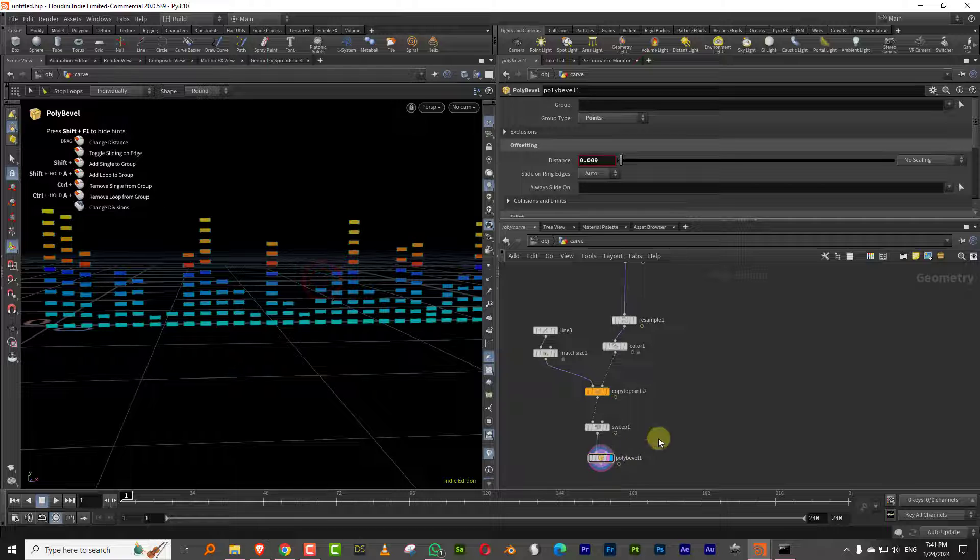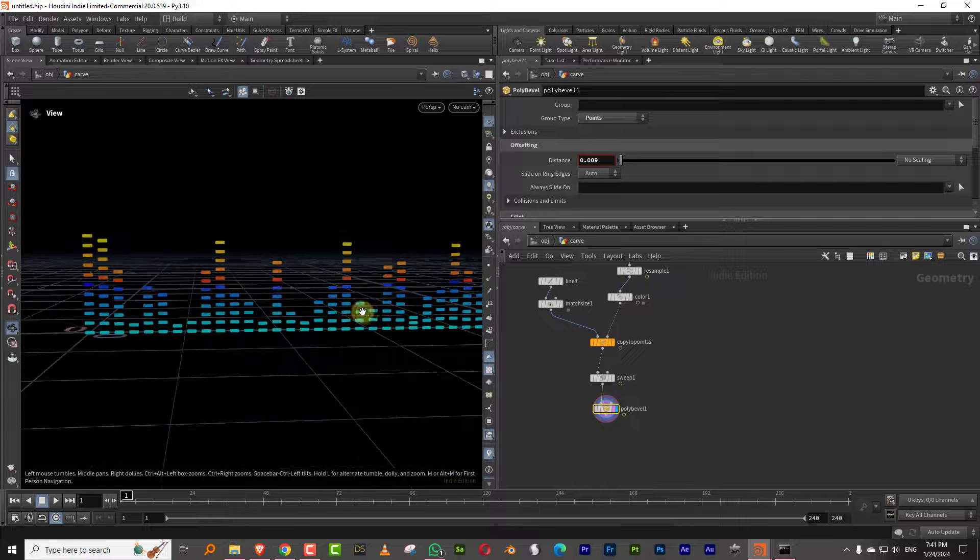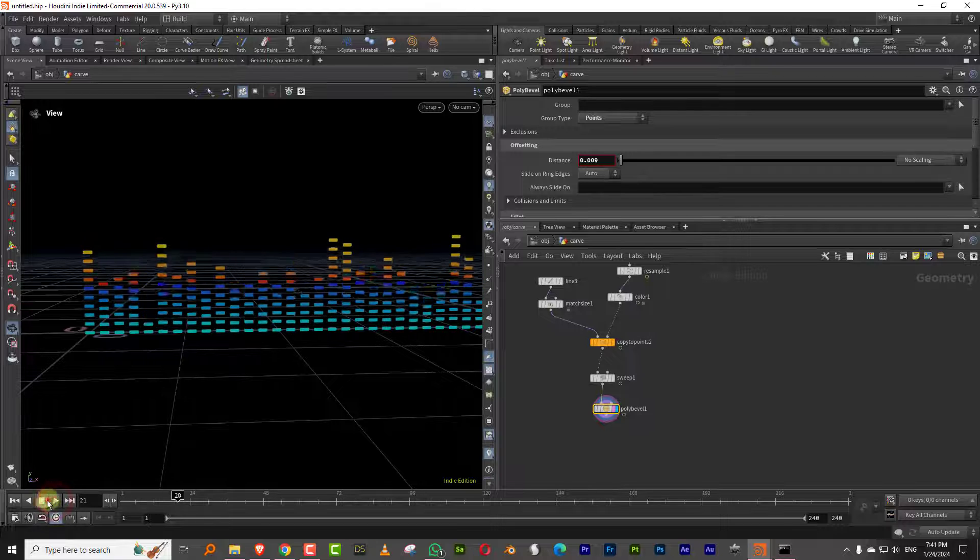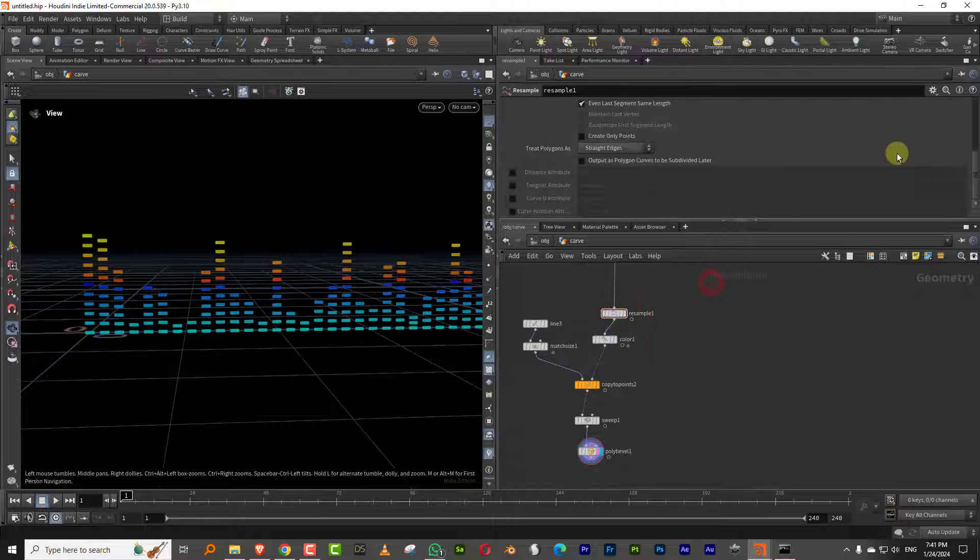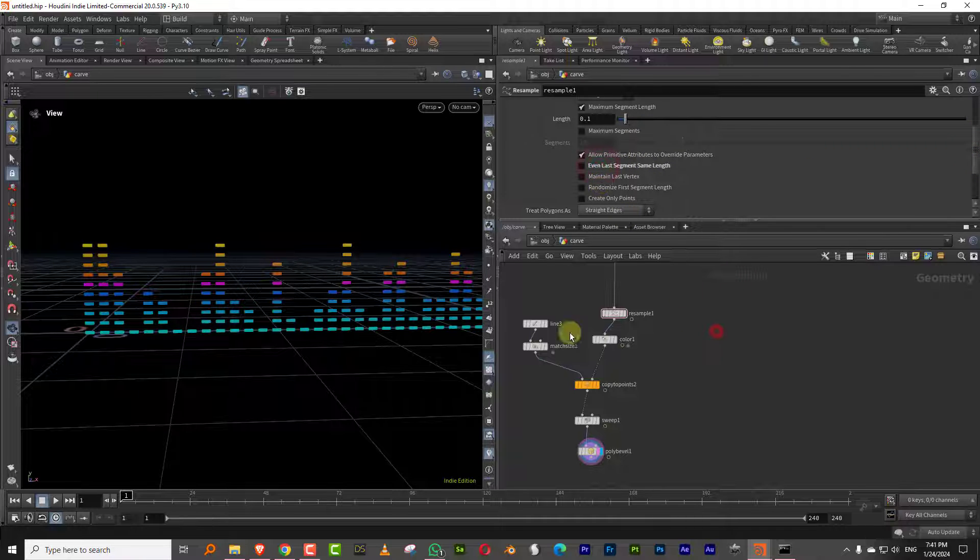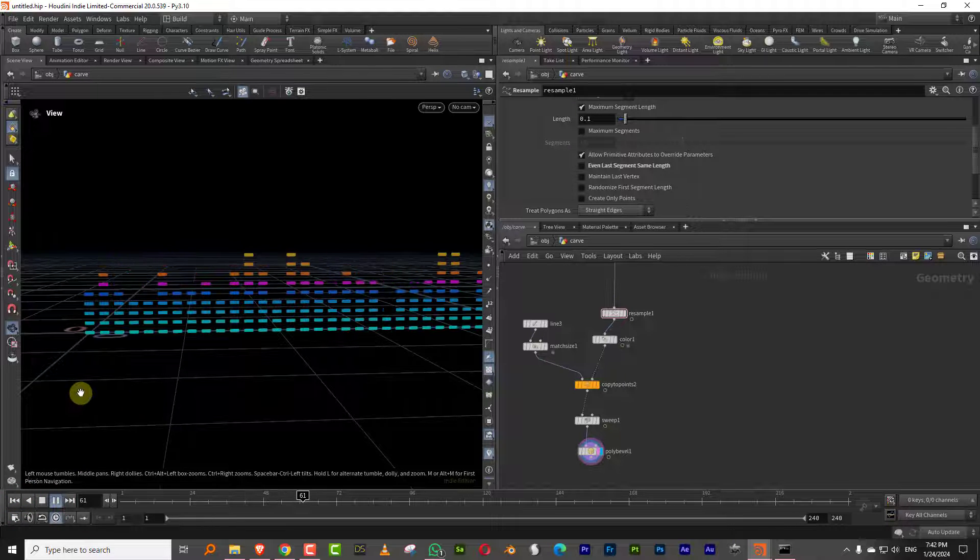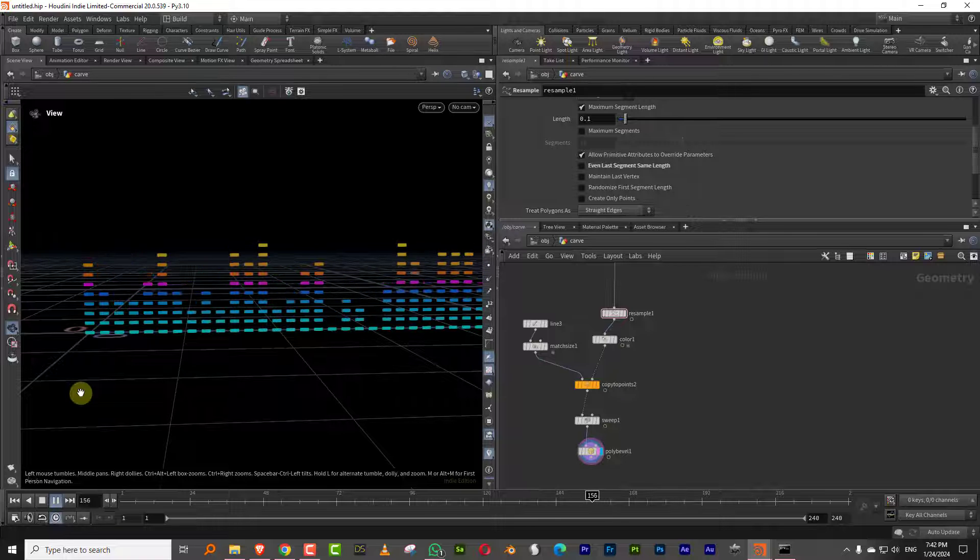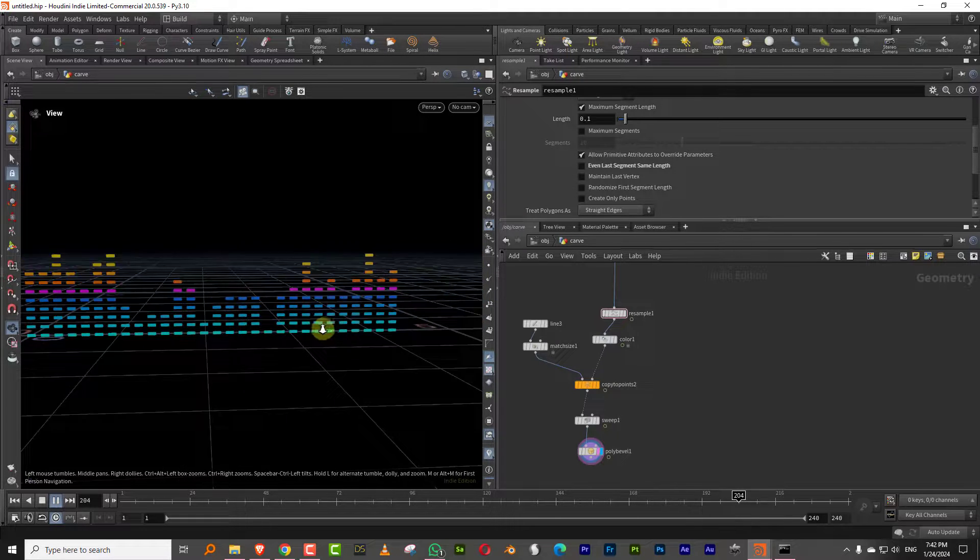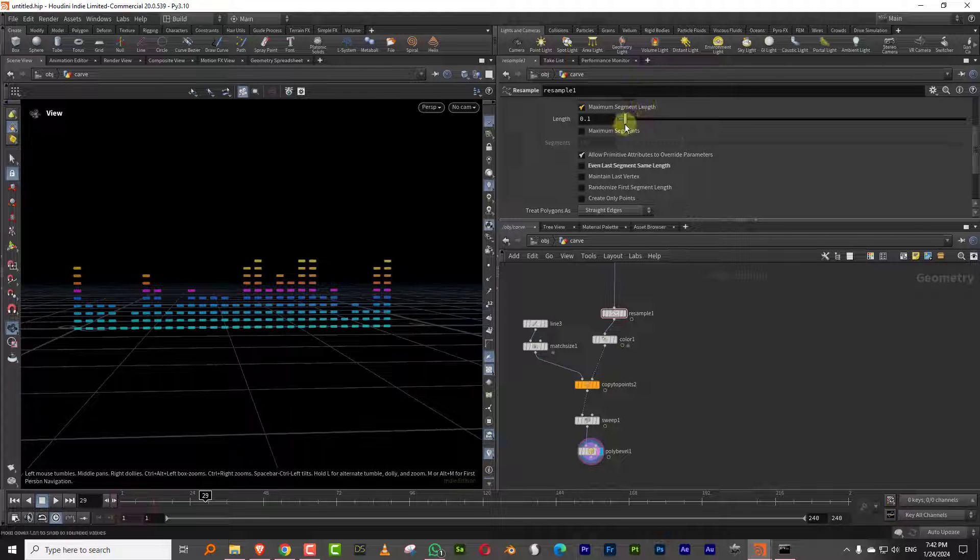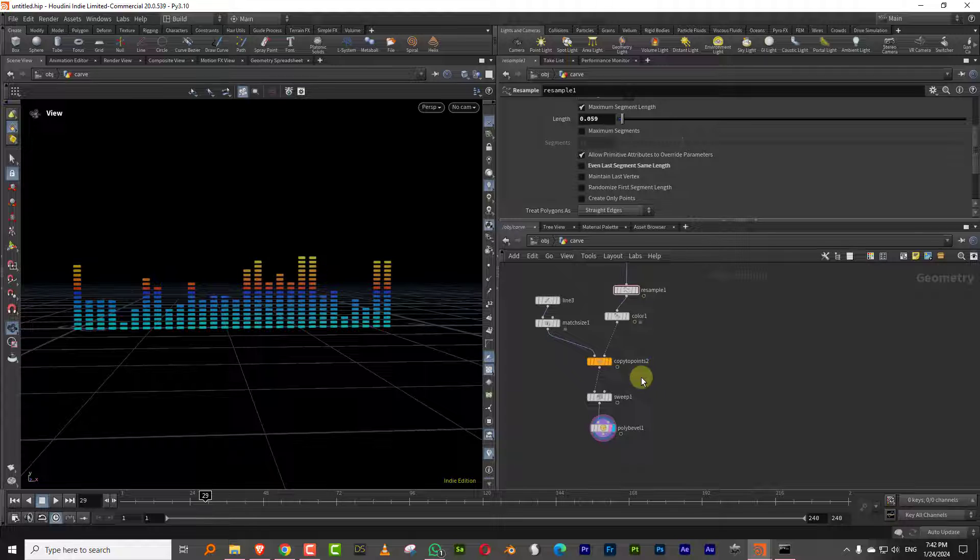But now we just need to do the final thing, which is to make sure that it doesn't look like it's scaling up or down. So it's very simple. Just come to the resample node and make sure you turn off this button, which says even last length segment. And that's it. So now you can see it doesn't—the points don't move up. It removes the last point altogether. So you just get this fixed thing that goes through it, and then we can kind of adjust it a bit more, but it'll always look nice.